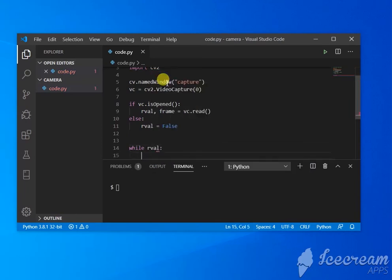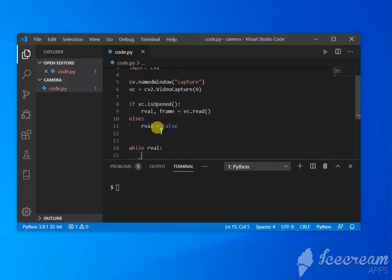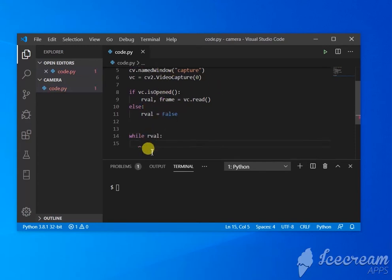While rval - which means that till rval is positive. If it's set to false, it won't continue if the frame is not open.